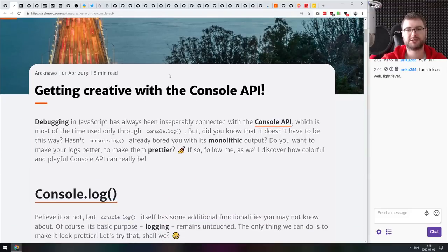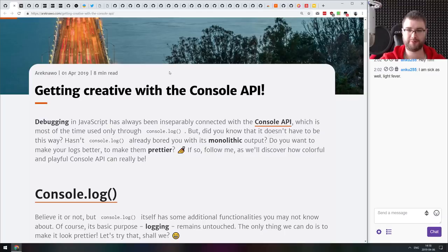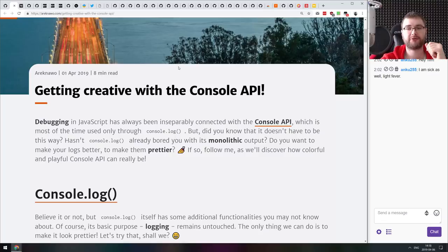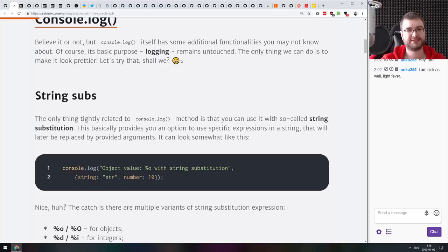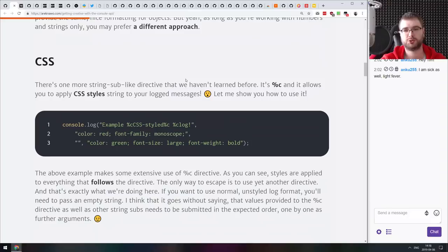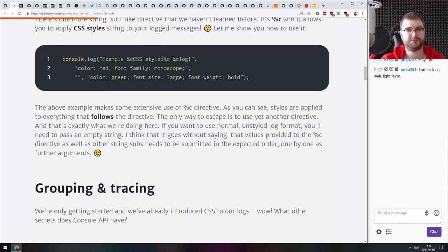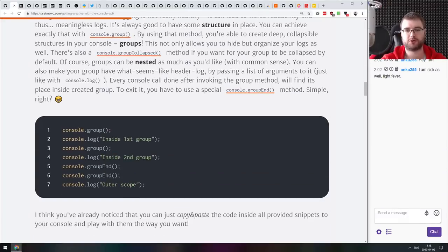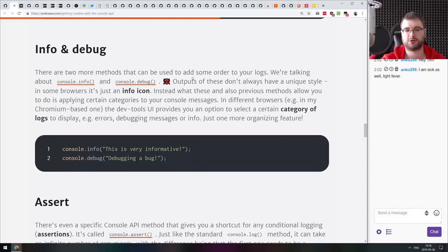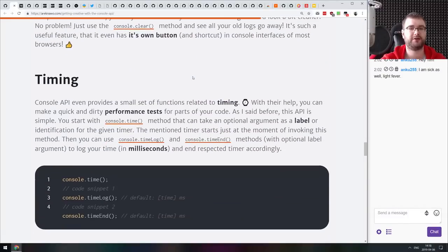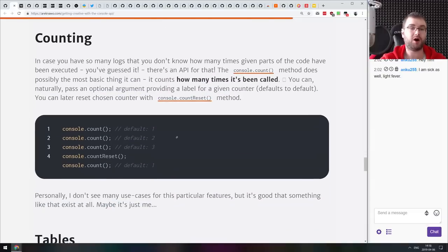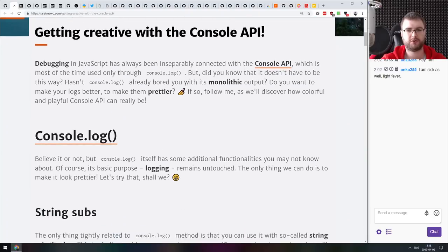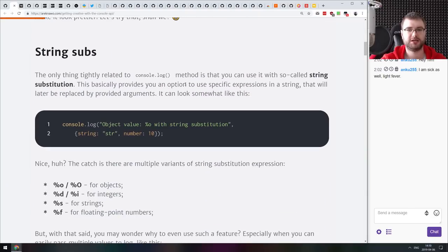Next article we got here is getting creative with console API. This is a tutorial showing you extended features of console.log and a bunch of other methods that allow you to do things like style your stuff with CSS or group and trace things from the console, or console.log, console.debug, console.assert and other methods. If you are new to it, then do check it out. There are some pretty neat hidden features.